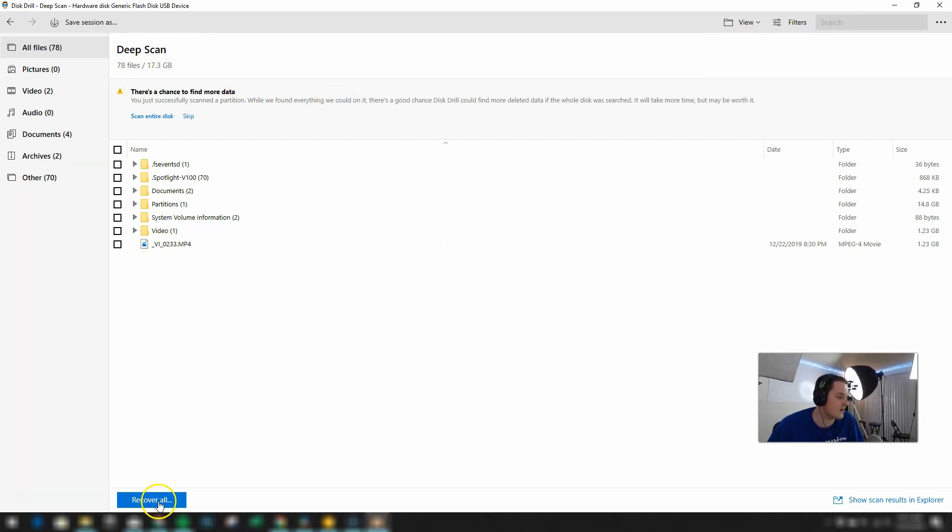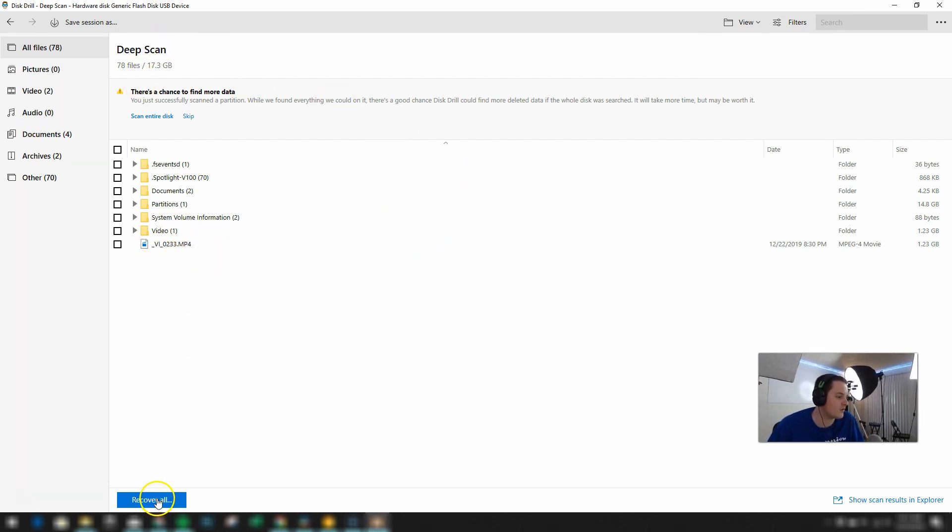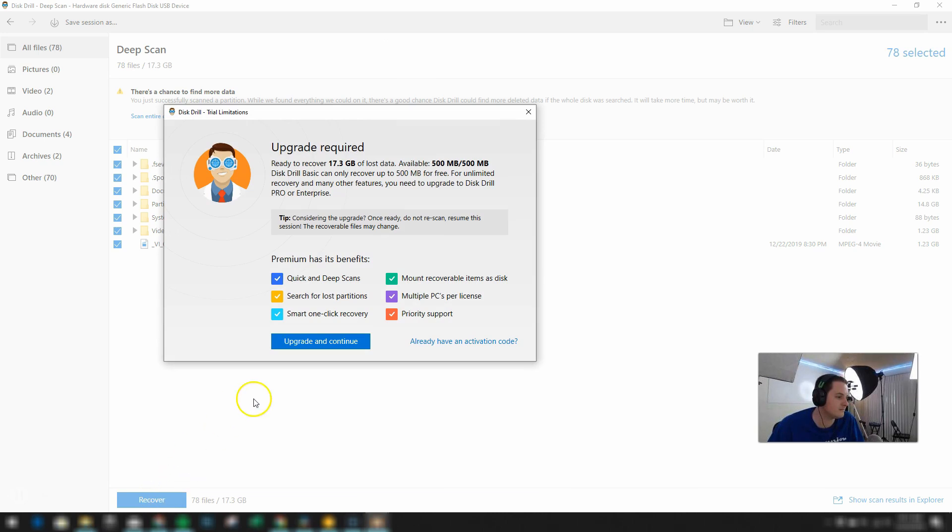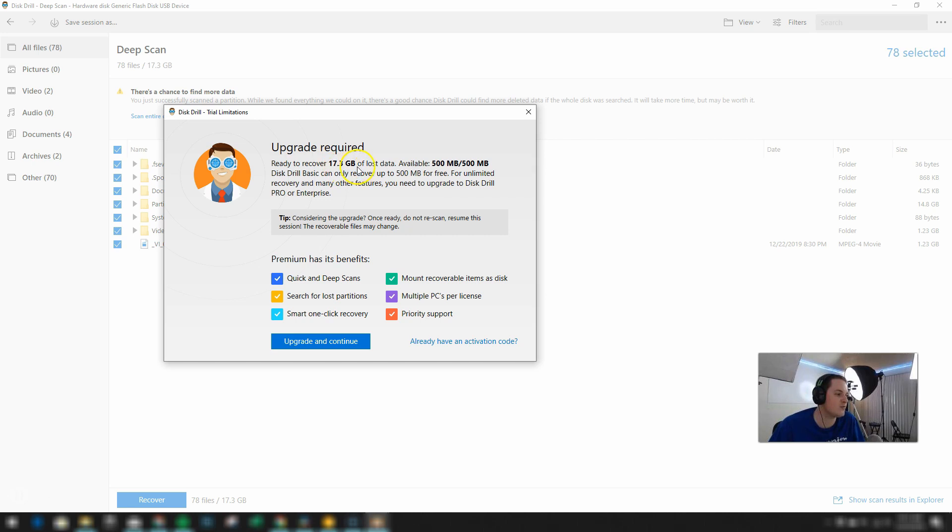So then from there I'm going to click on recover all. And now it's time to do the upgrade. So since I only get 500MB for free and I need to recover 17.3GB of lost data I need to upgrade.